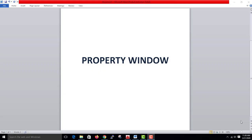Hi friends, in this video we are covering the topic of the property window. We are covering all the colors, layer properties, line thickness, models, styles, etc.